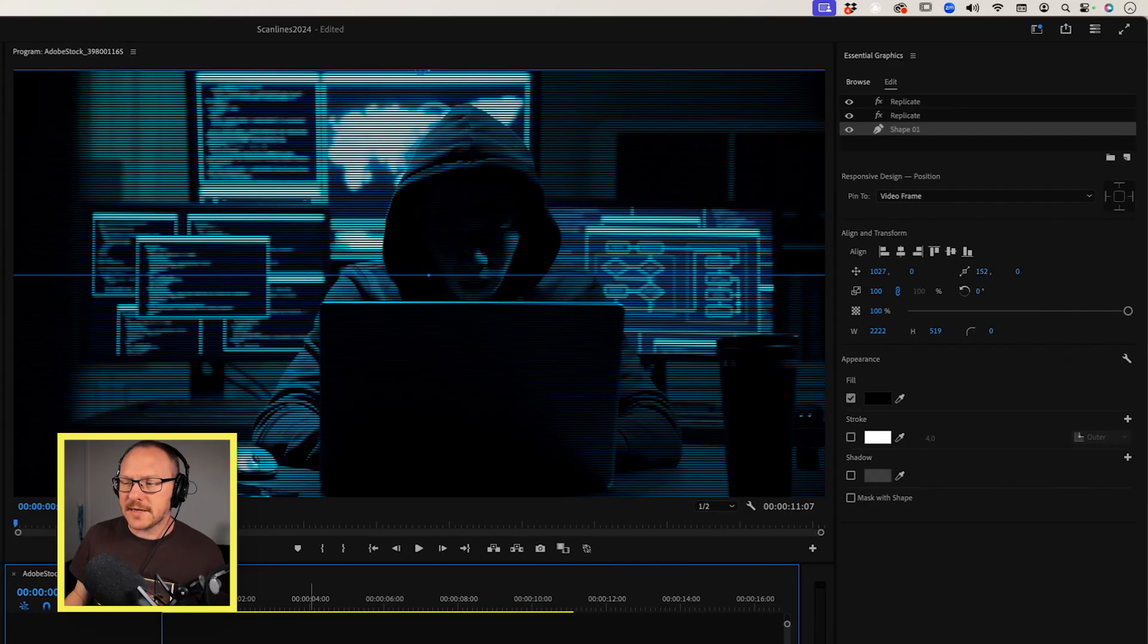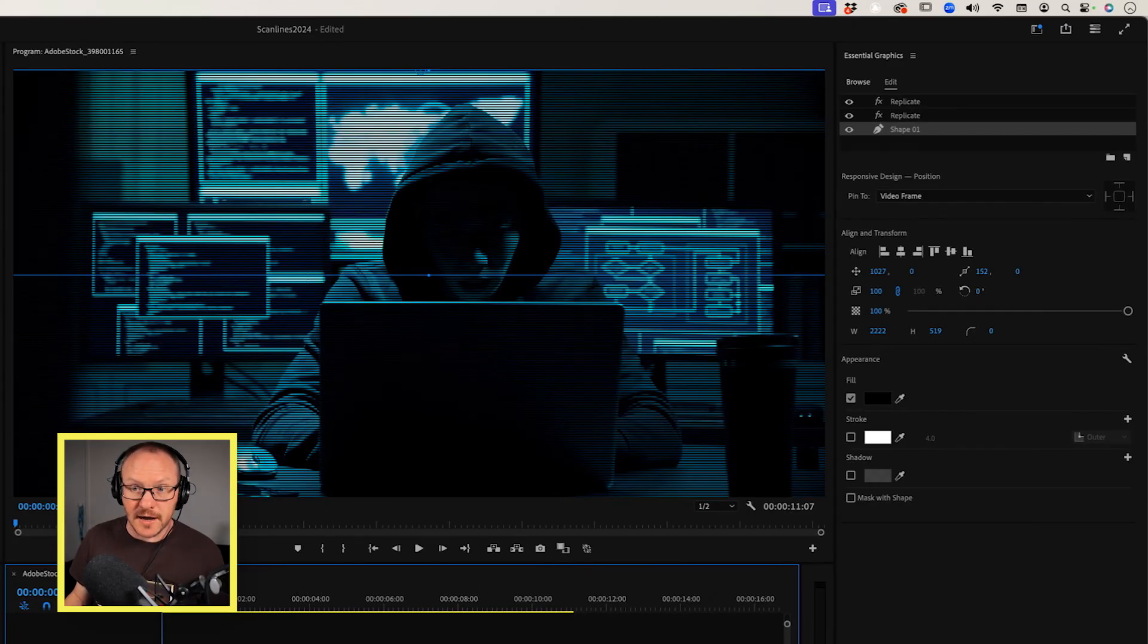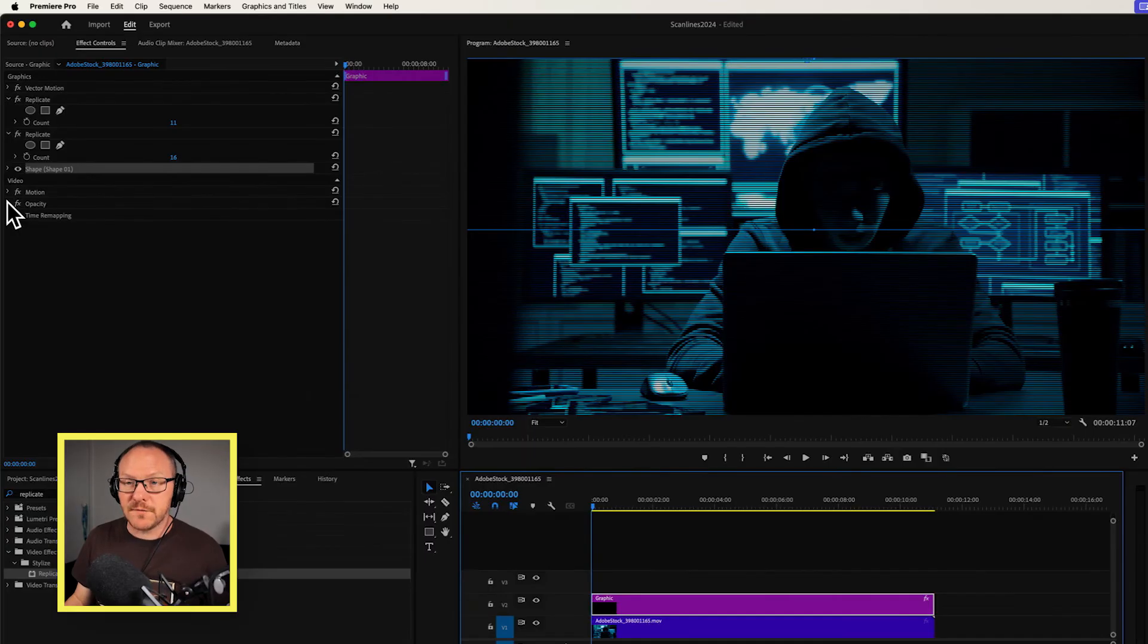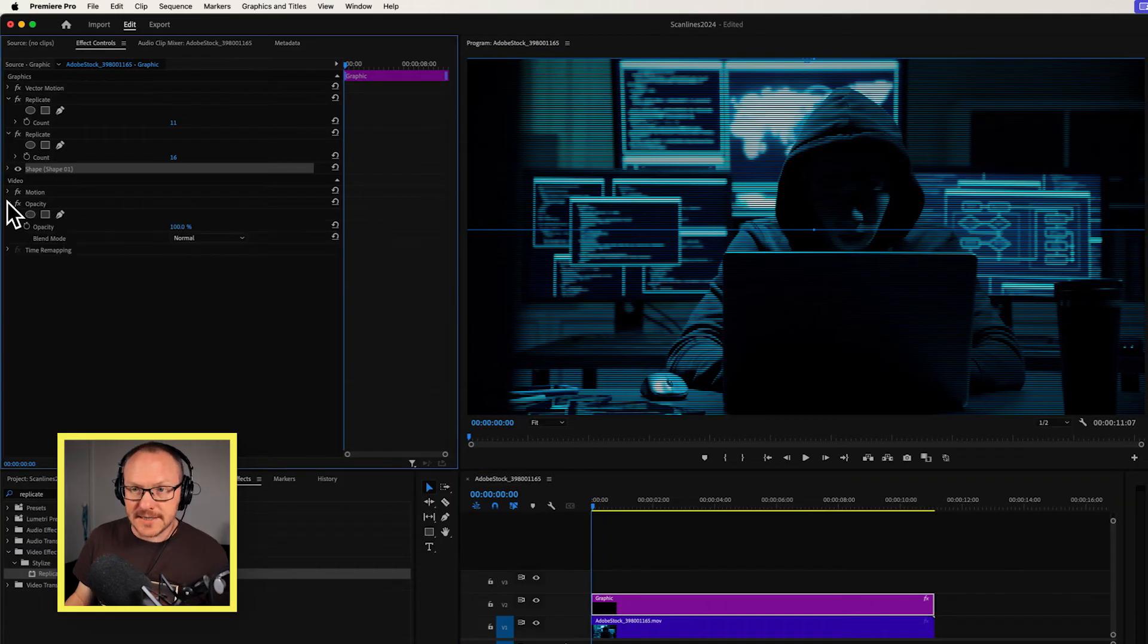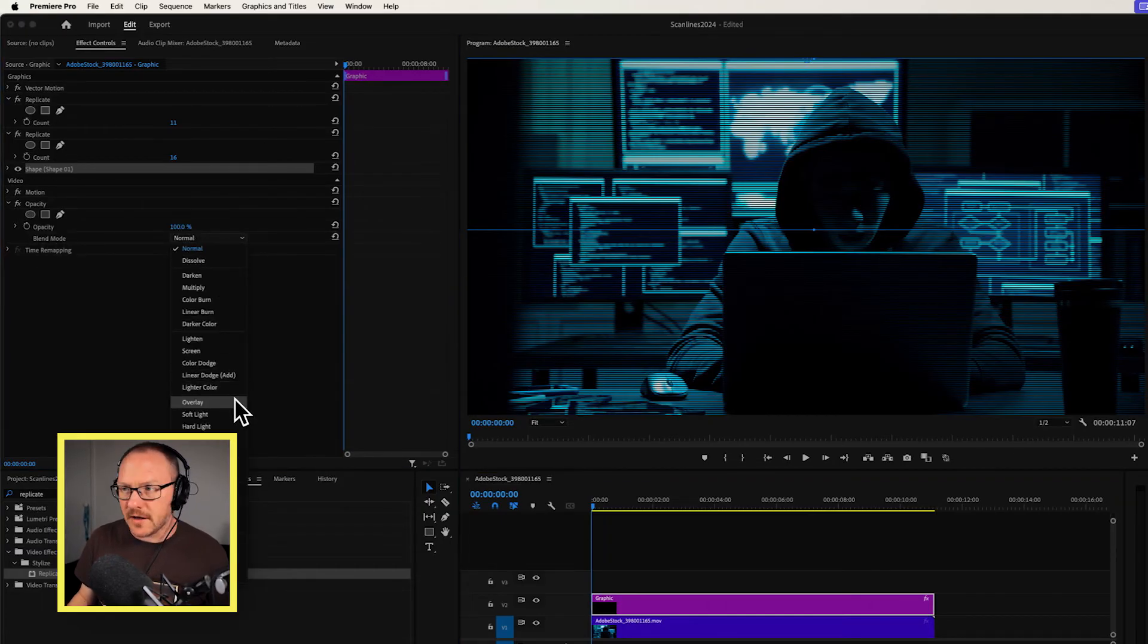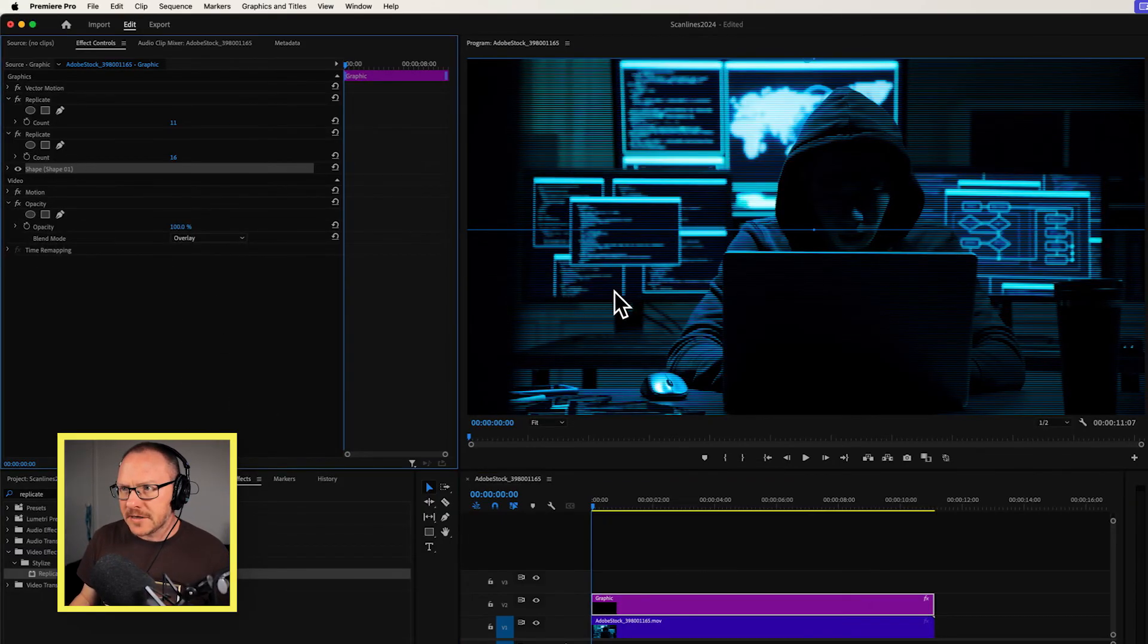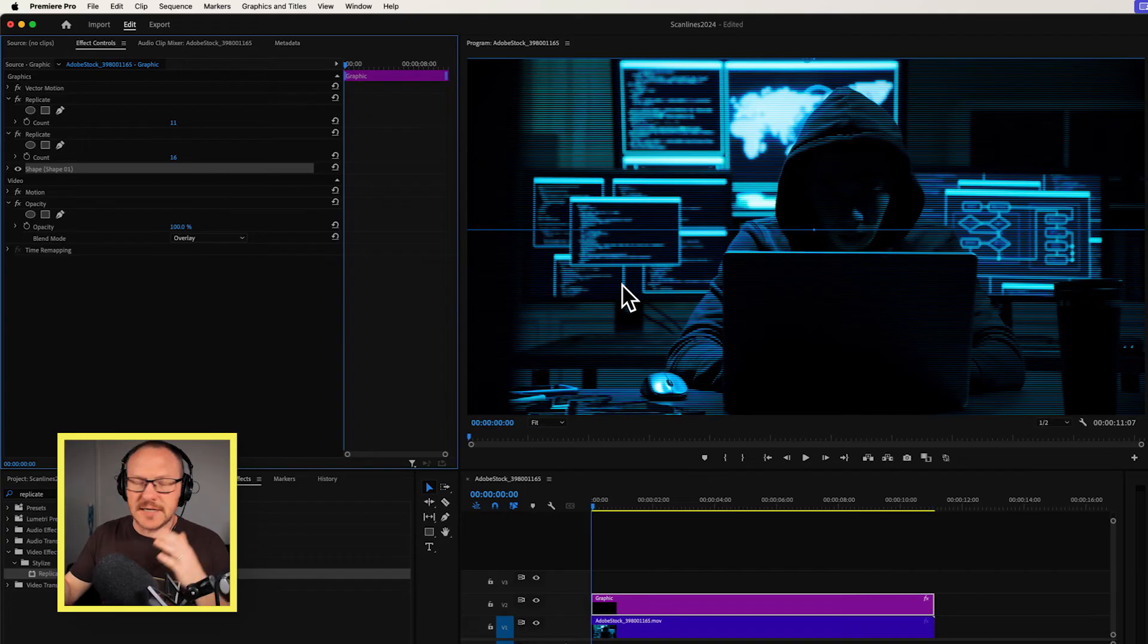And I might also change the blend mode on this. So if I select the graphic layer in the timeline, I'm going to go over to my opacity settings and I'll set the blend mode to maybe something like overlay. So we have some interesting effects with the light and dark there.